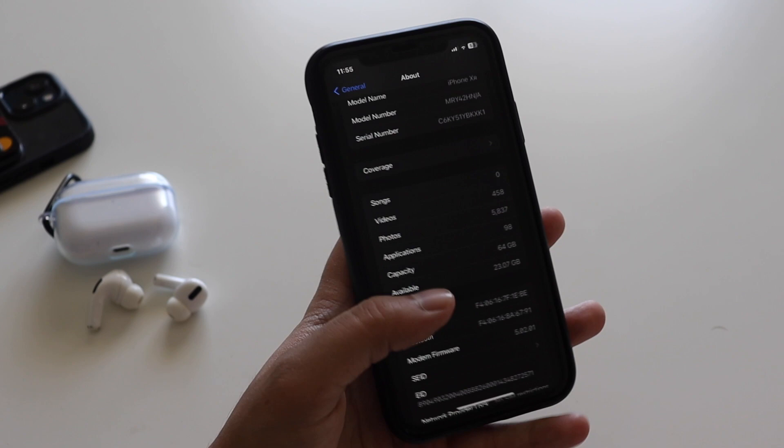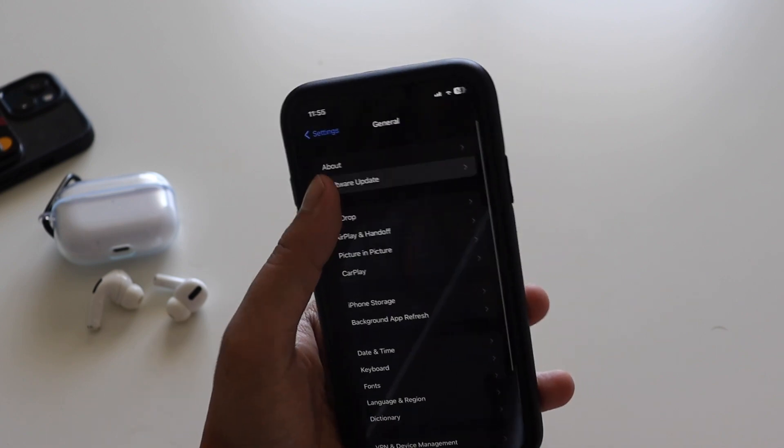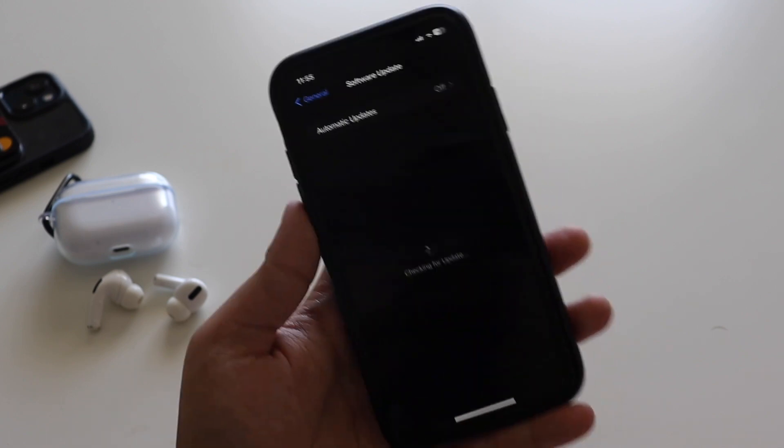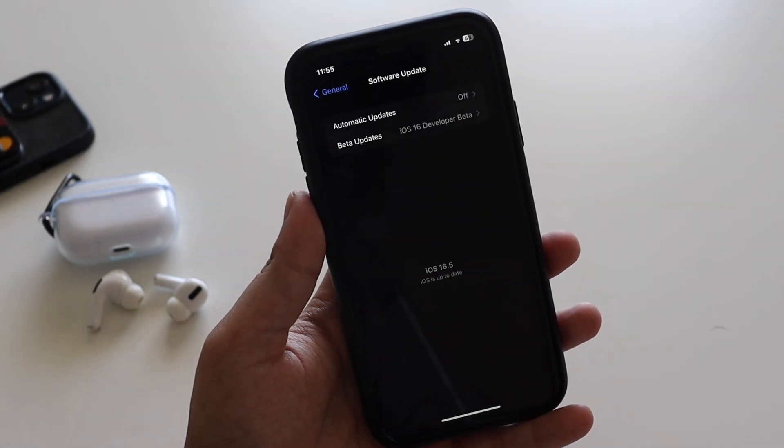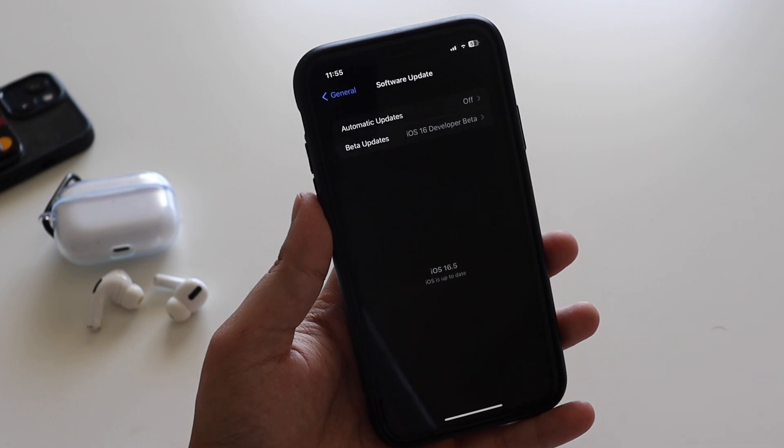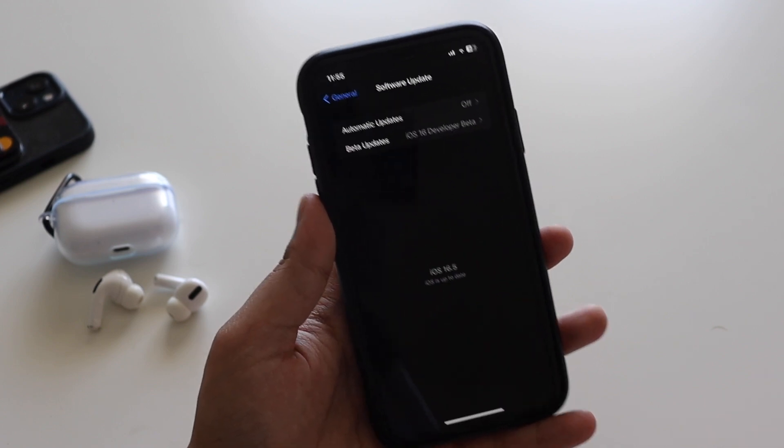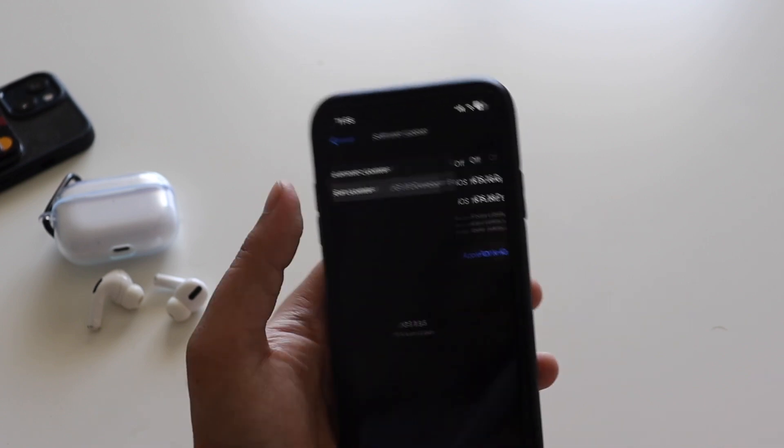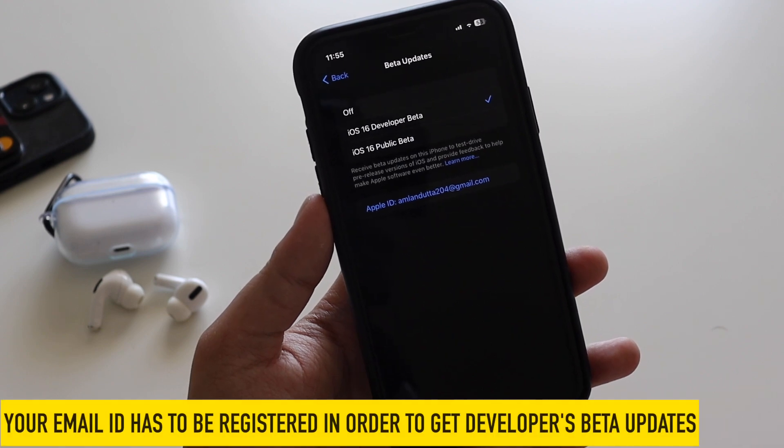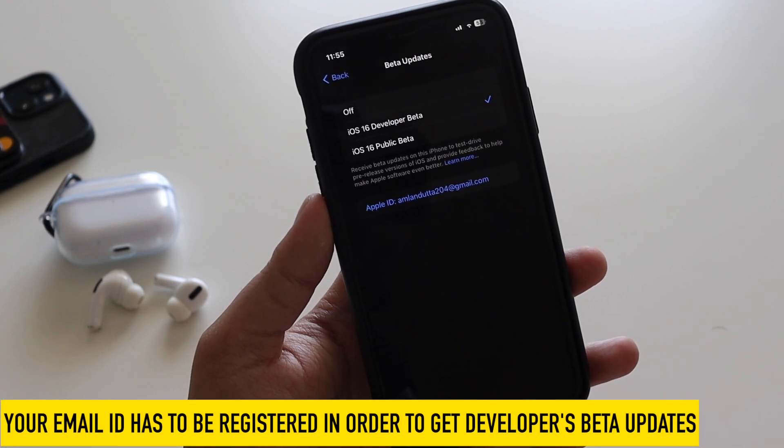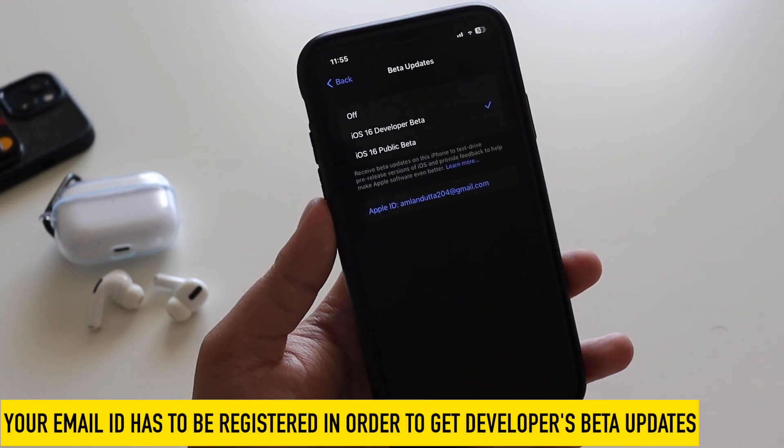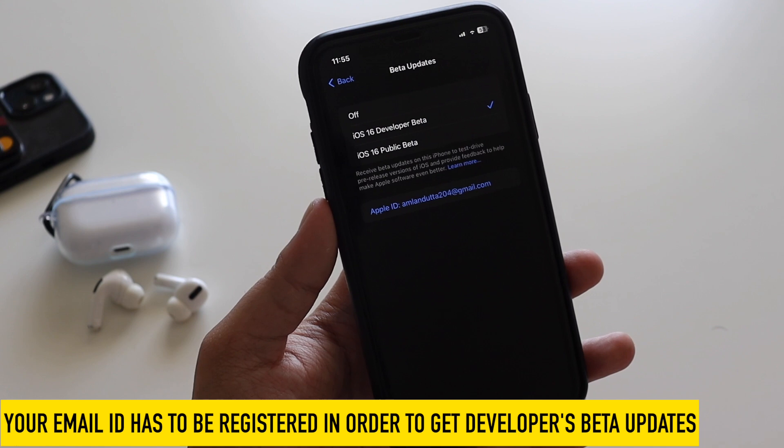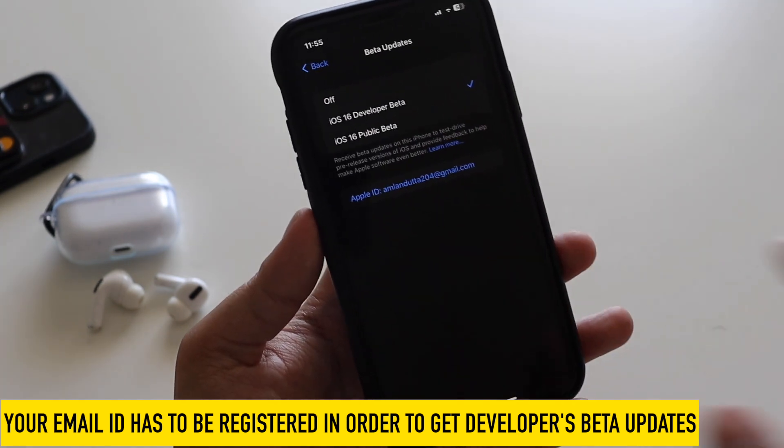Talking about the new features, something that I always mentioned with the previous betas and that was enforced with iOS 16.4.1 is this new beta update section. As you can see right now, it is selected to iOS 16 developer beta, because of which I am able to get this update.